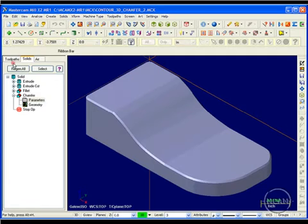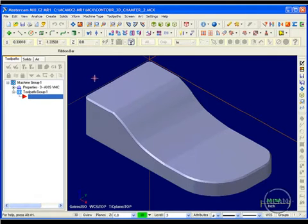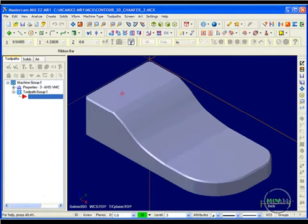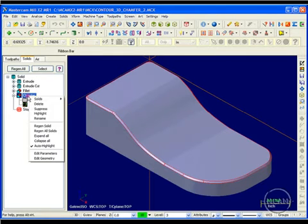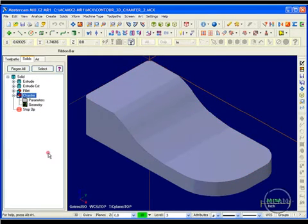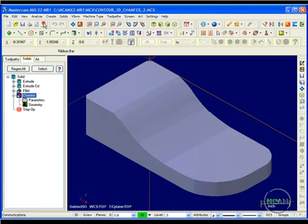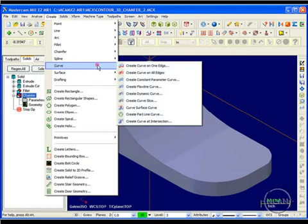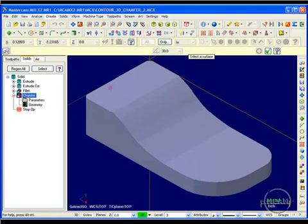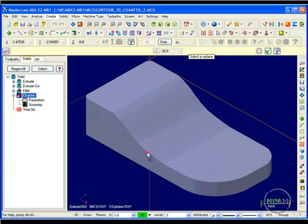With this toolpath, as with the 2D toolpath, I need to select the intersection of the side faces and the top faces. I'll go into my solids manager, right-click on the chamfer, and suppress that operation so I have sharp corners. Then by going into Create > Curve, one edge at a time, I can create wireframe along the edges of the solid model.